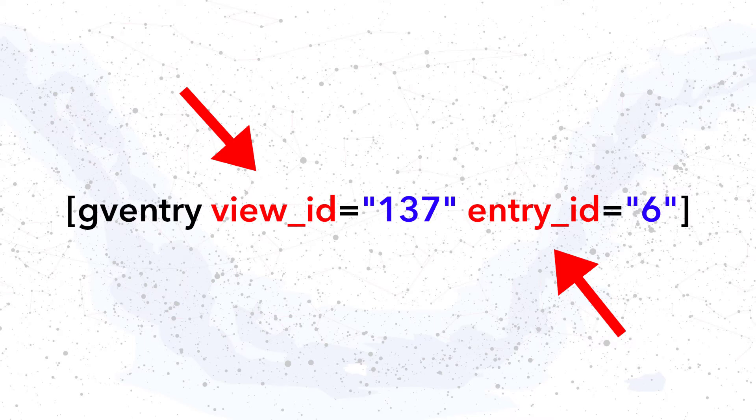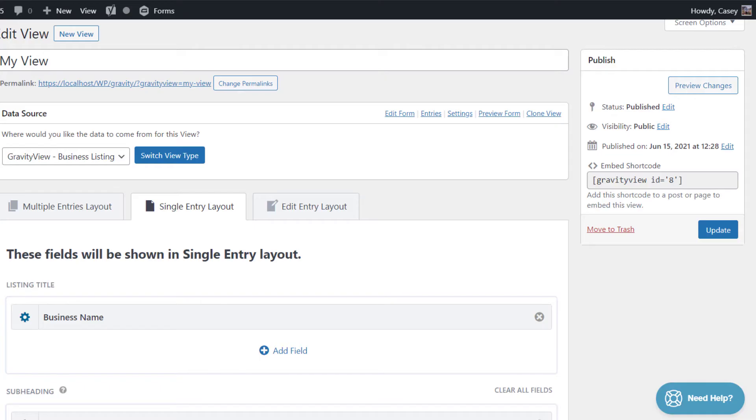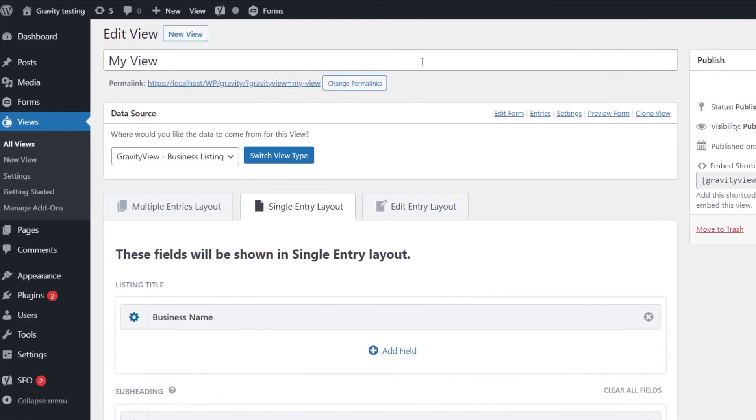Okay, so let's do it. To get the view ID, it's pretty simple. We just go back to the view editor. And on the right-hand side, there's this publish meta box, and there's an embed shortcode there as well. So the ID in the embed shortcode, that is the view ID. So in this case, it's going to be eight. So we just have to remember that.